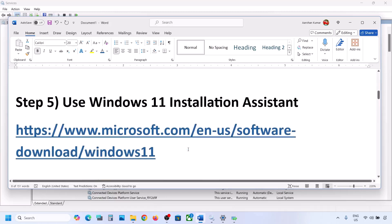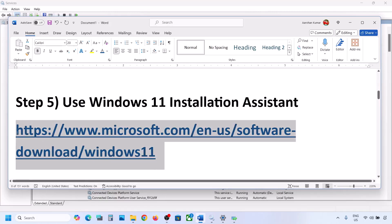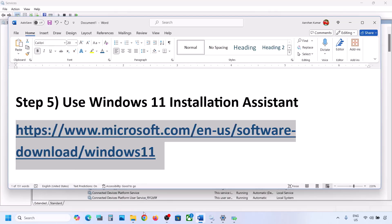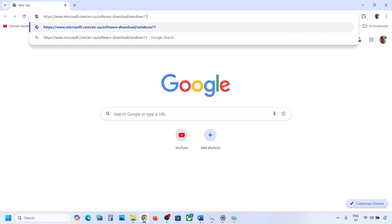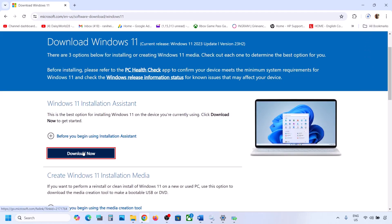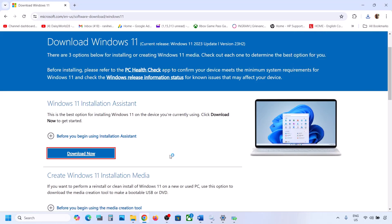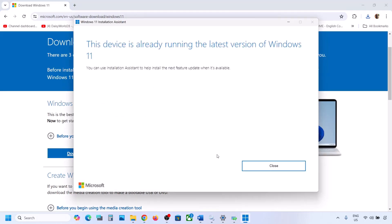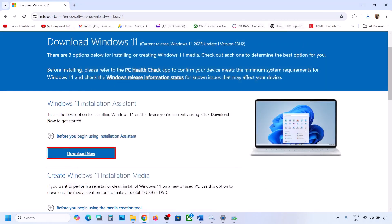If it's still not working, the next step is to use the Windows 11 Installation Assistant. Copy the link provided in the video description and open it in a browser — it will take you to the Microsoft website. Here you can see the Windows 11 Installation Assistant. Click on Download Now and then run the exe file. Click Yes to allow. If there is any update available, you will see an Install or Update option — install it using the Windows 11 Installation Assistant and then check.